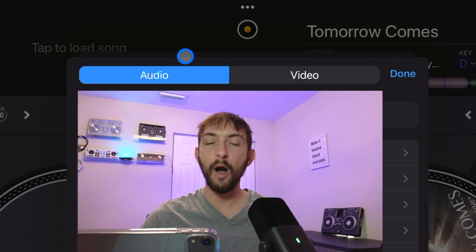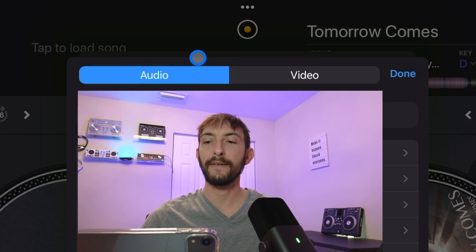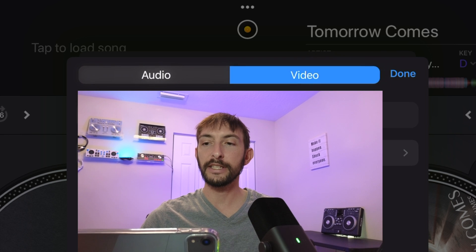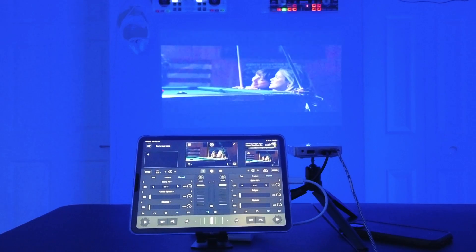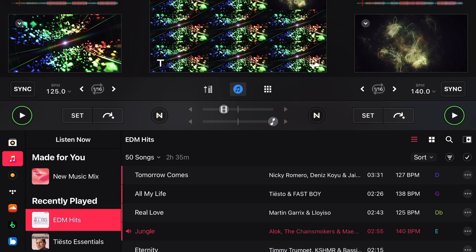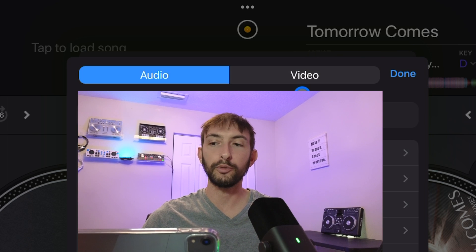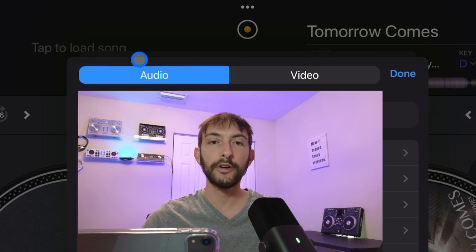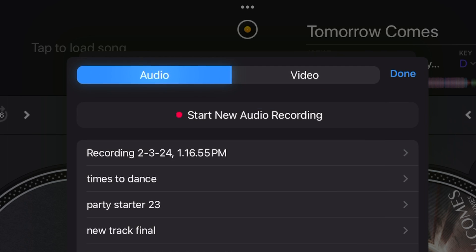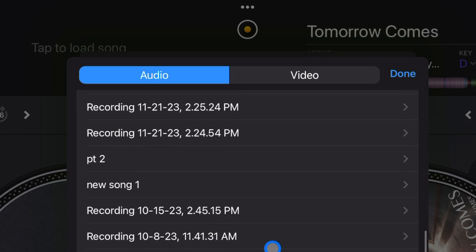We could record audio, so that's your DJing audio only, or you could record video. Recording video will record both the video and the audio — that's if you're DJing with music videos or using the video mix feature. I'm just going to leave it on audio for now, and then to start a new recording, we're going to press 'start new recording' over here.